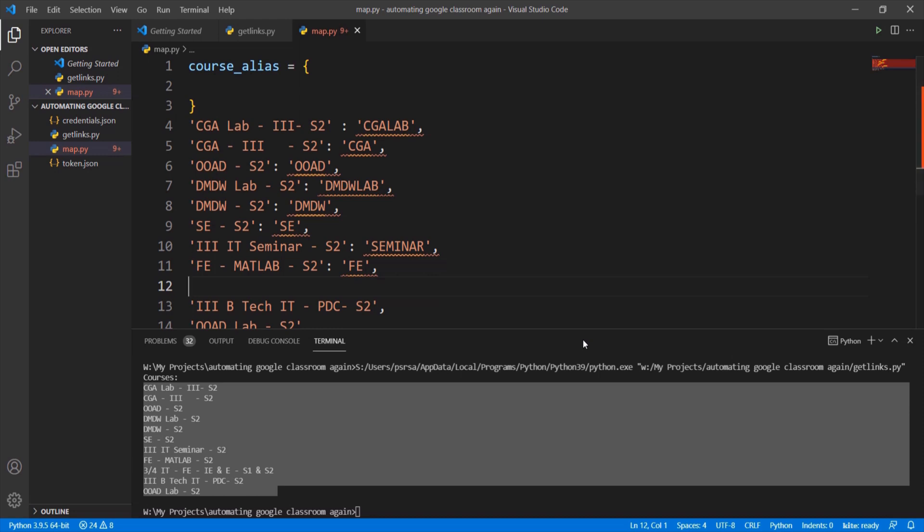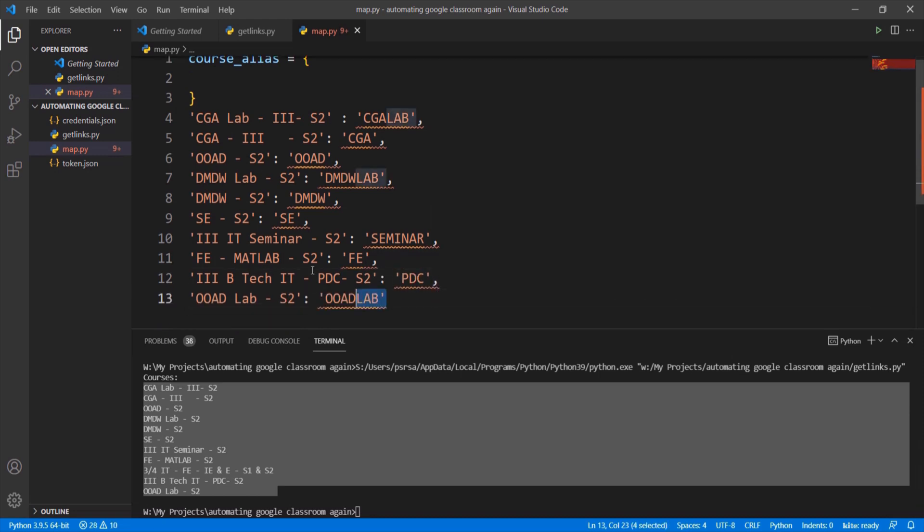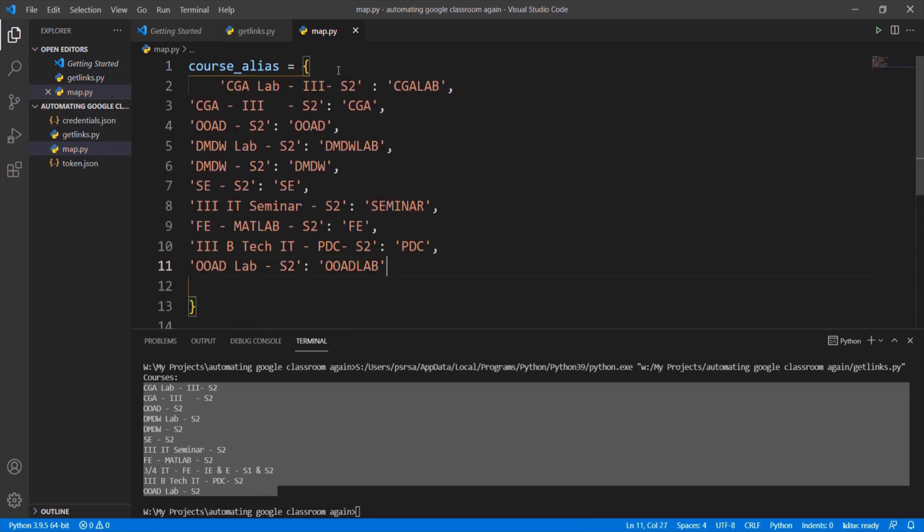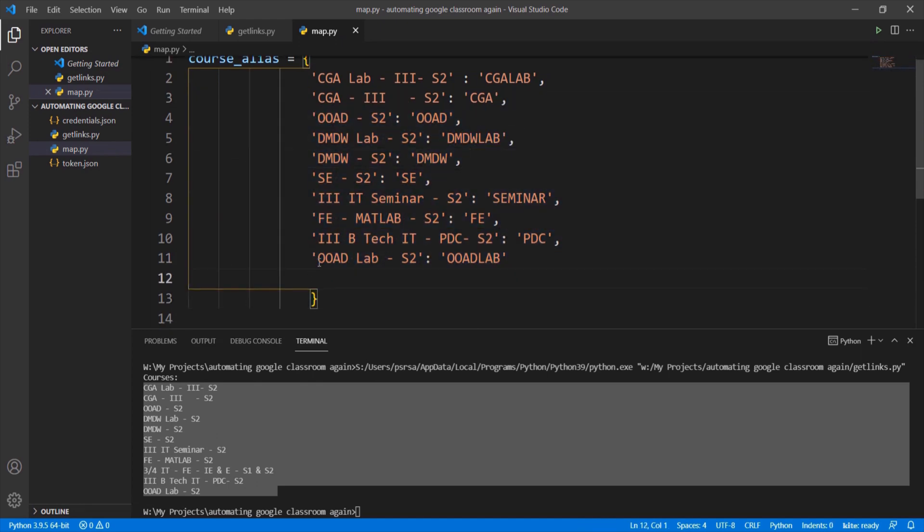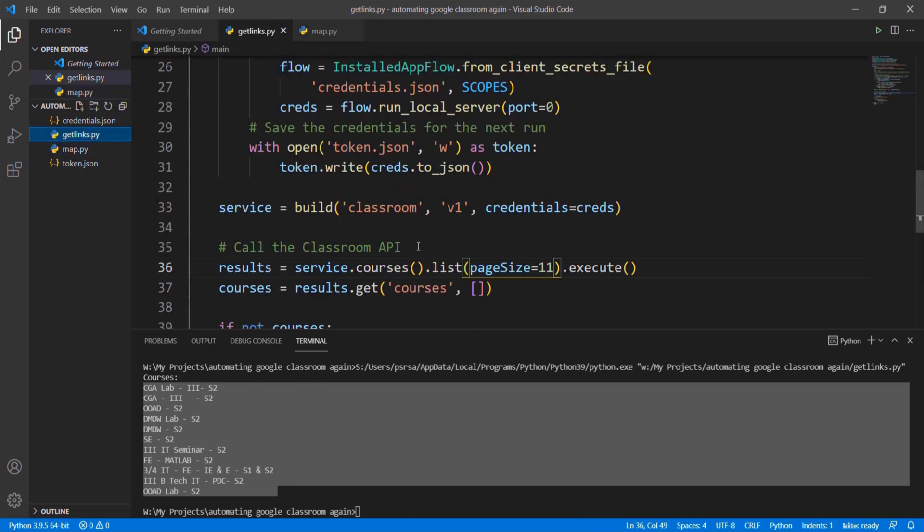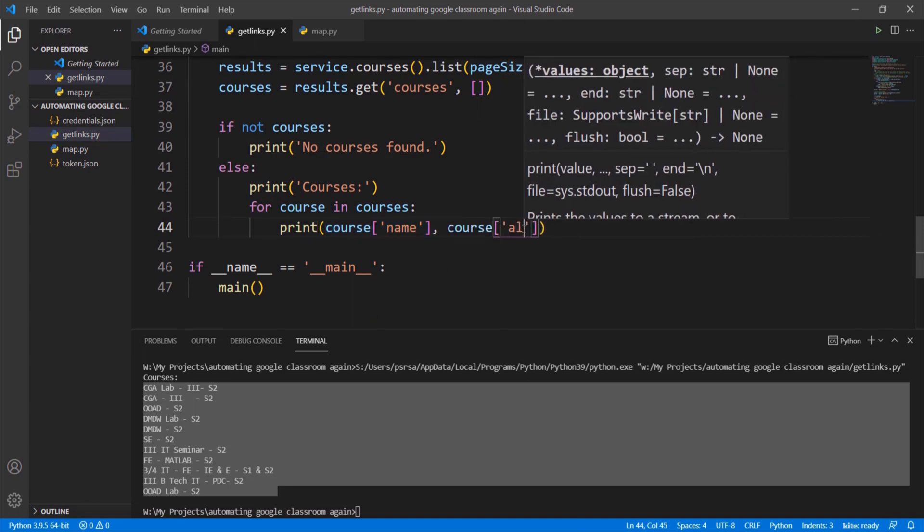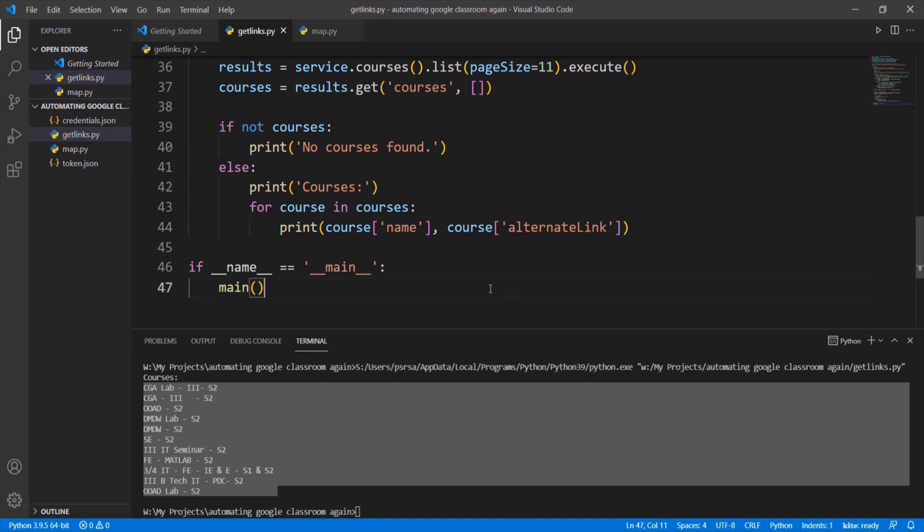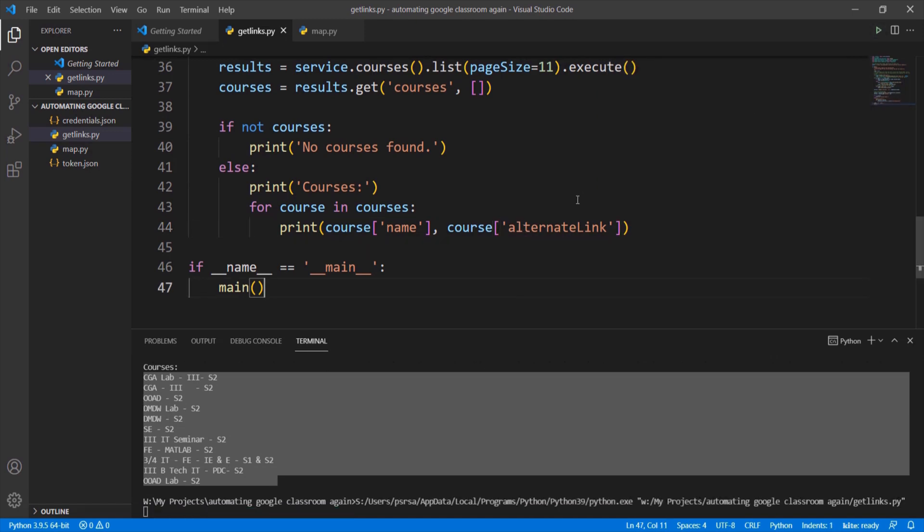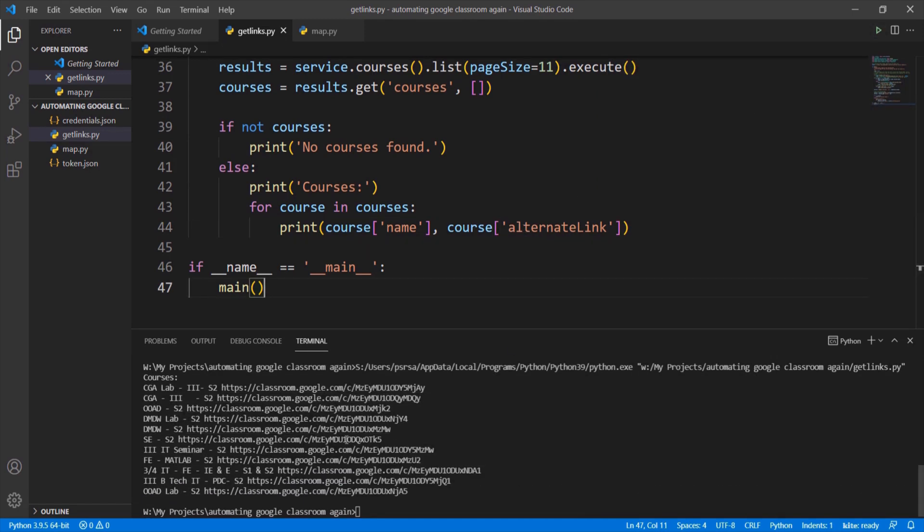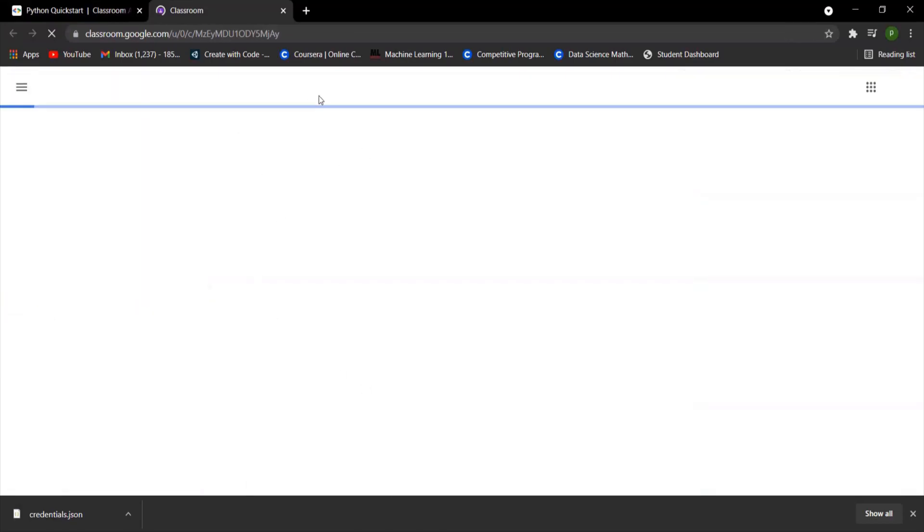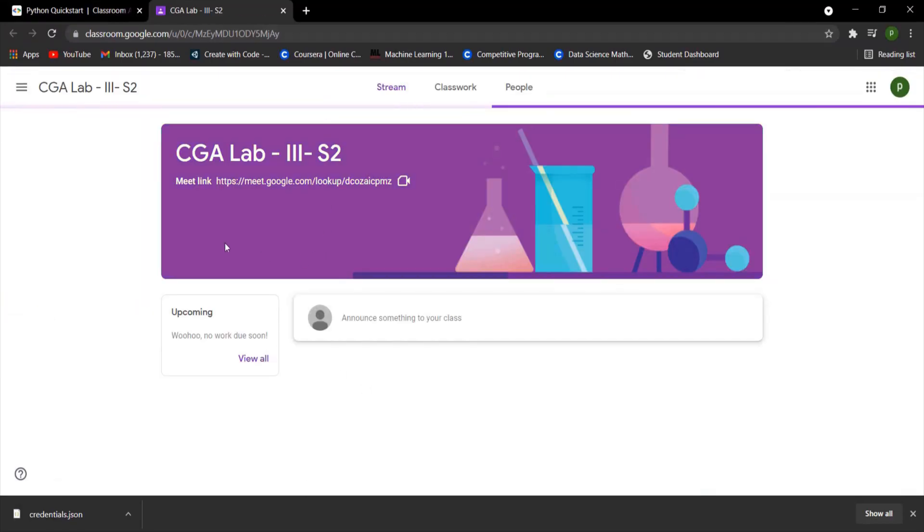Go to the getlinks file. We need link to access the classroom. Alternate link key from the course dictionary contains the link to the classroom of the respective subject. We can see that each class has a link. Let me click a link and show you where it leads. We can see that it leads to a classroom link.